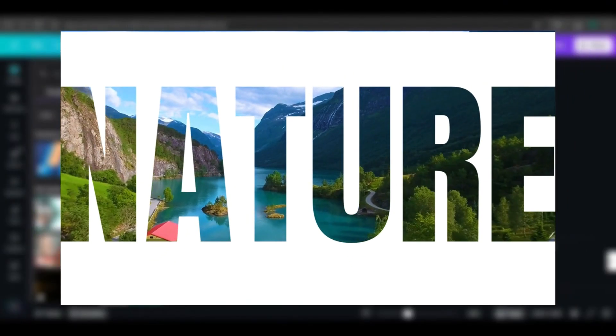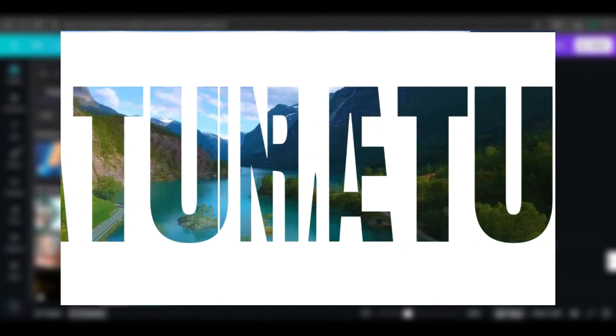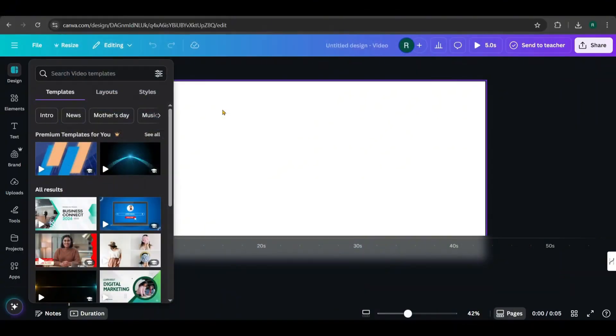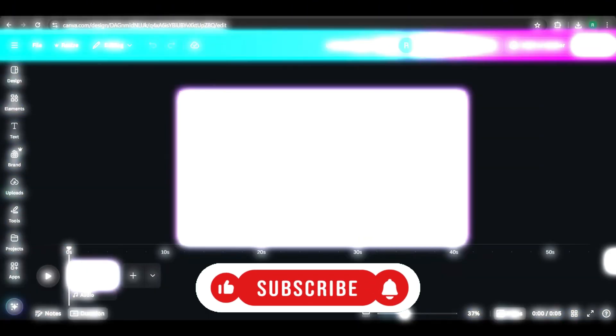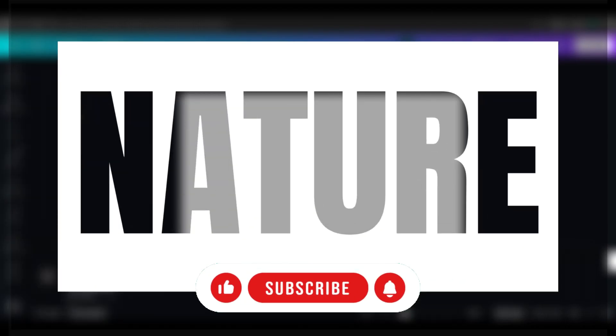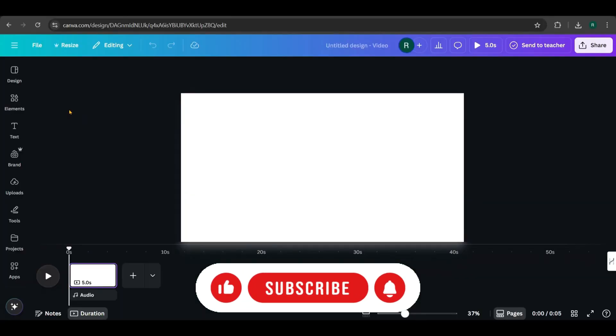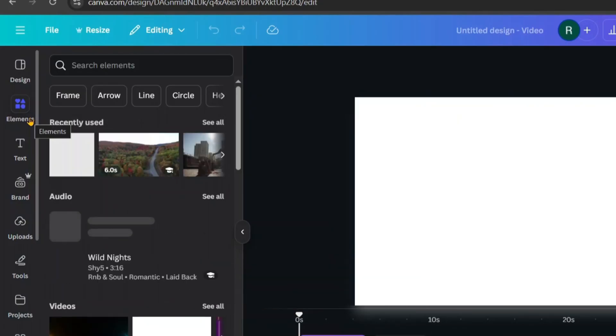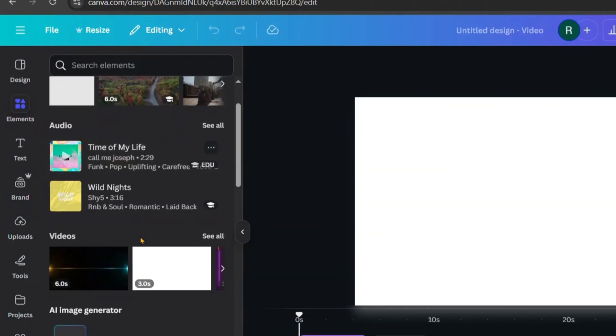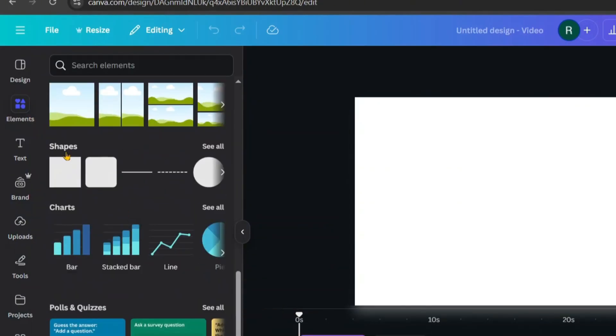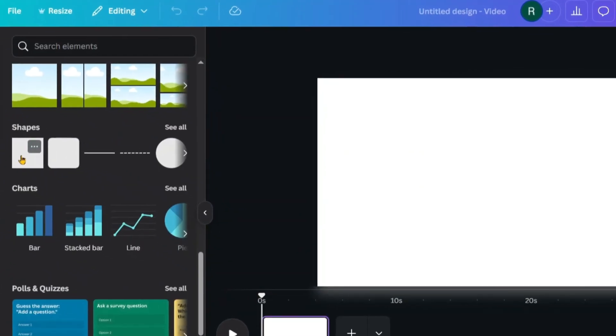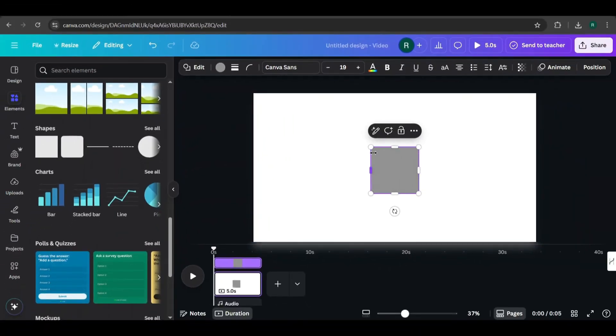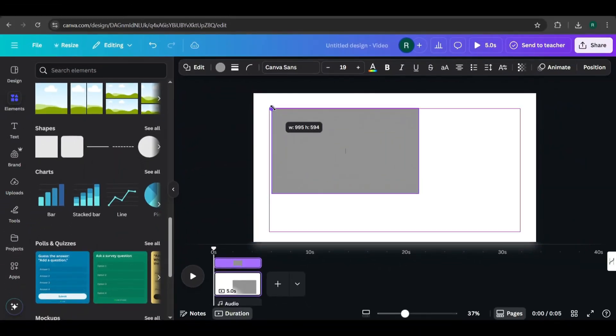Let's design our first intro. First we need to create the text background. Go to Elements and search for a square shape. Add it to the canvas, resize it, and position it.